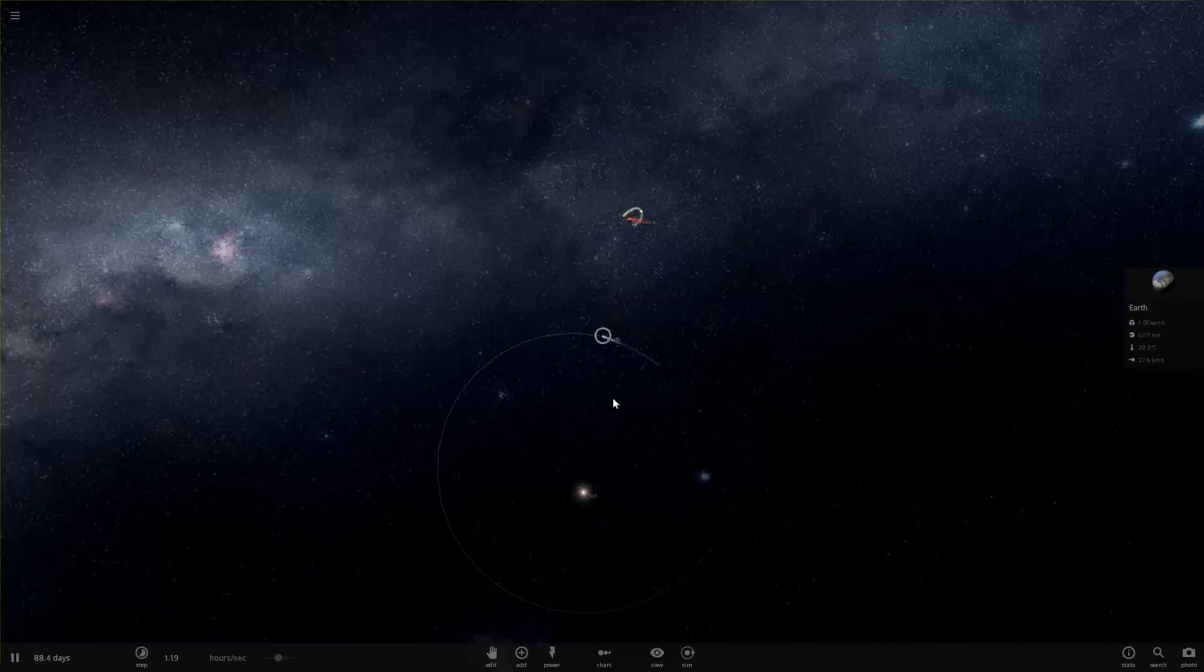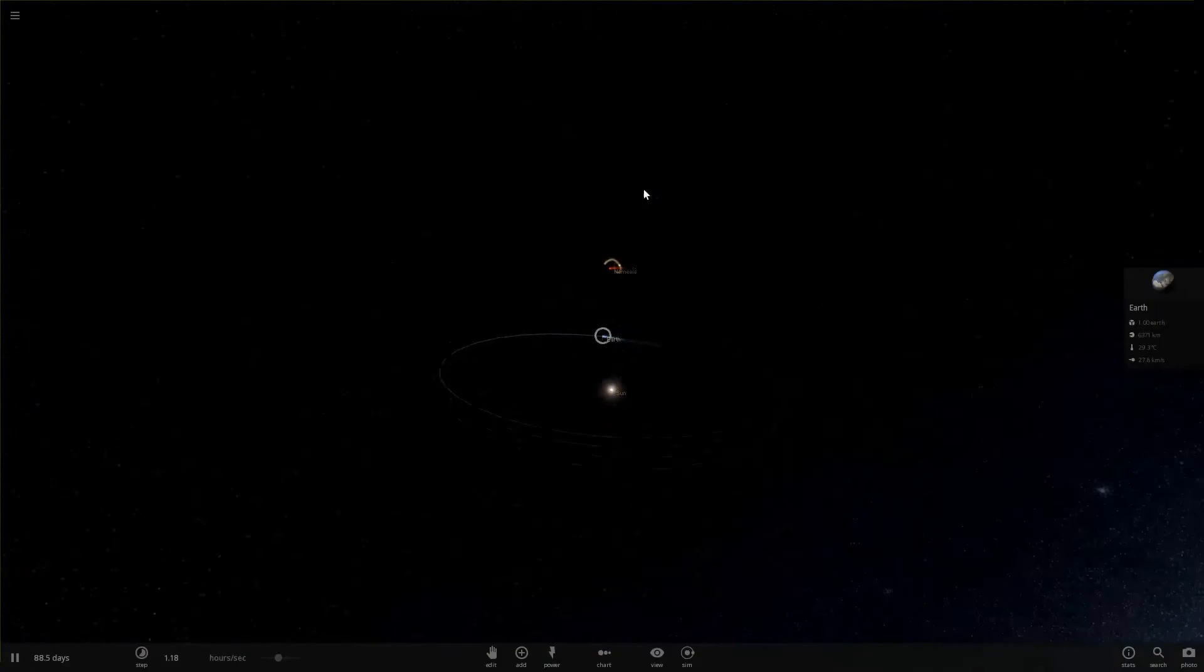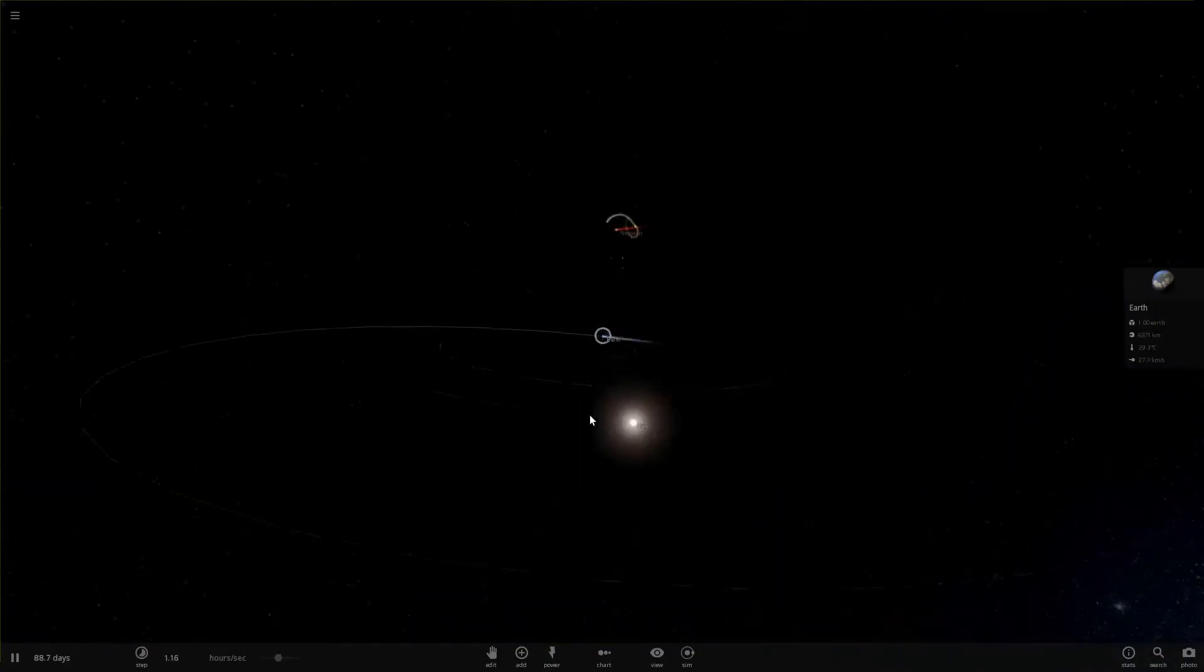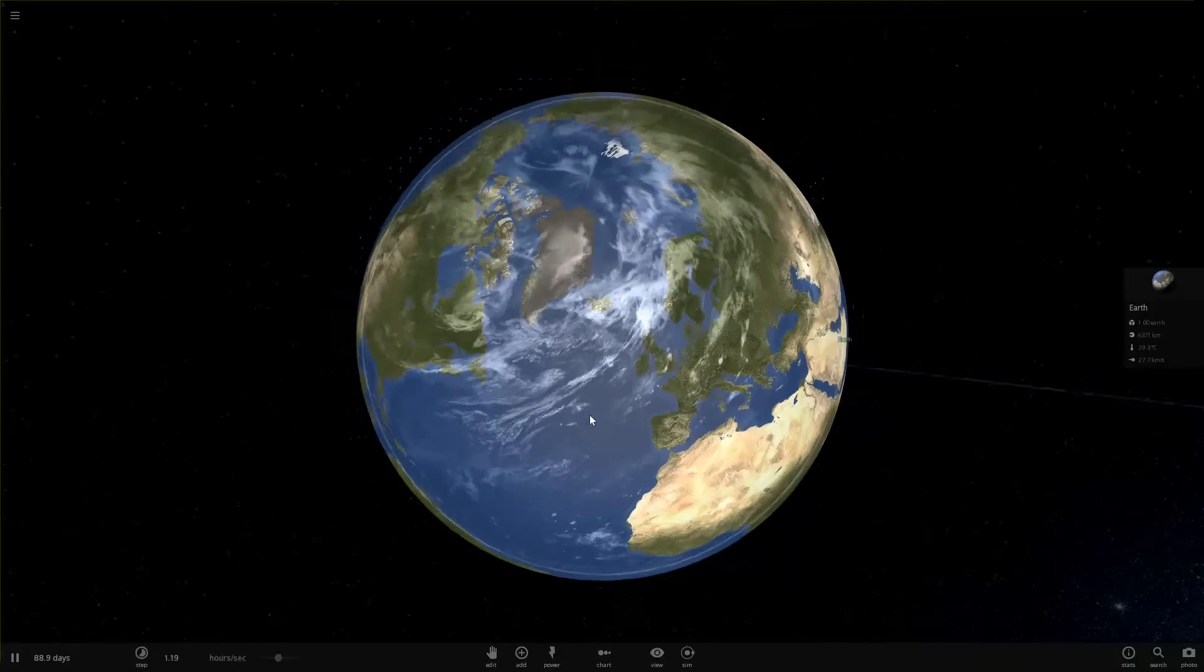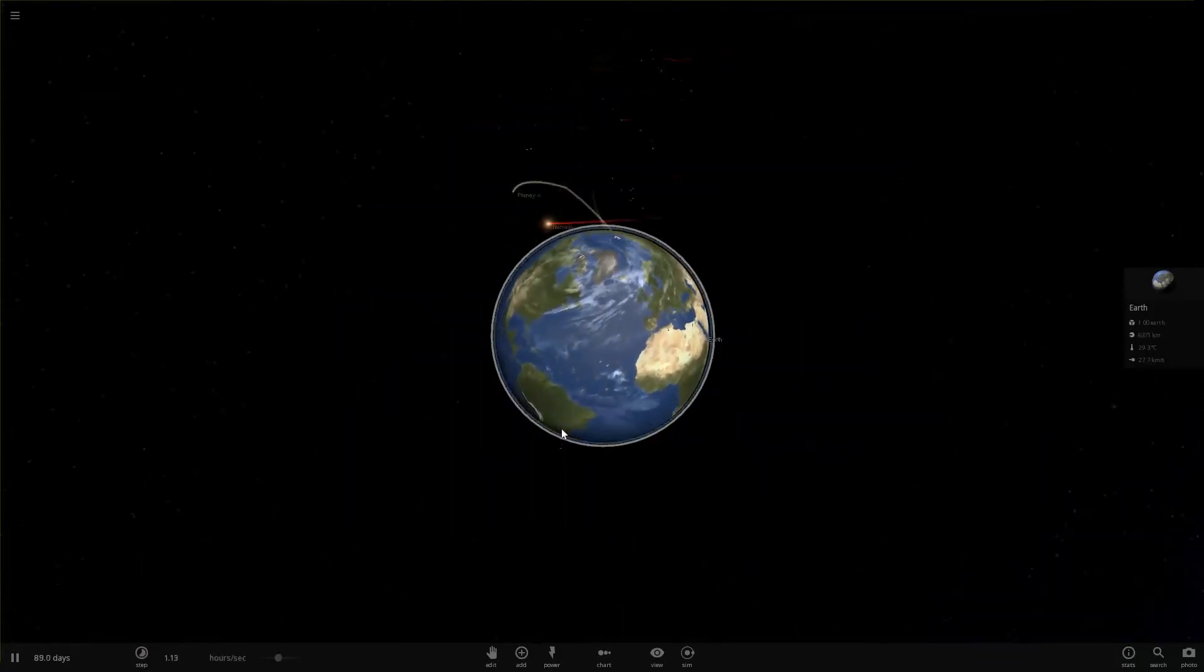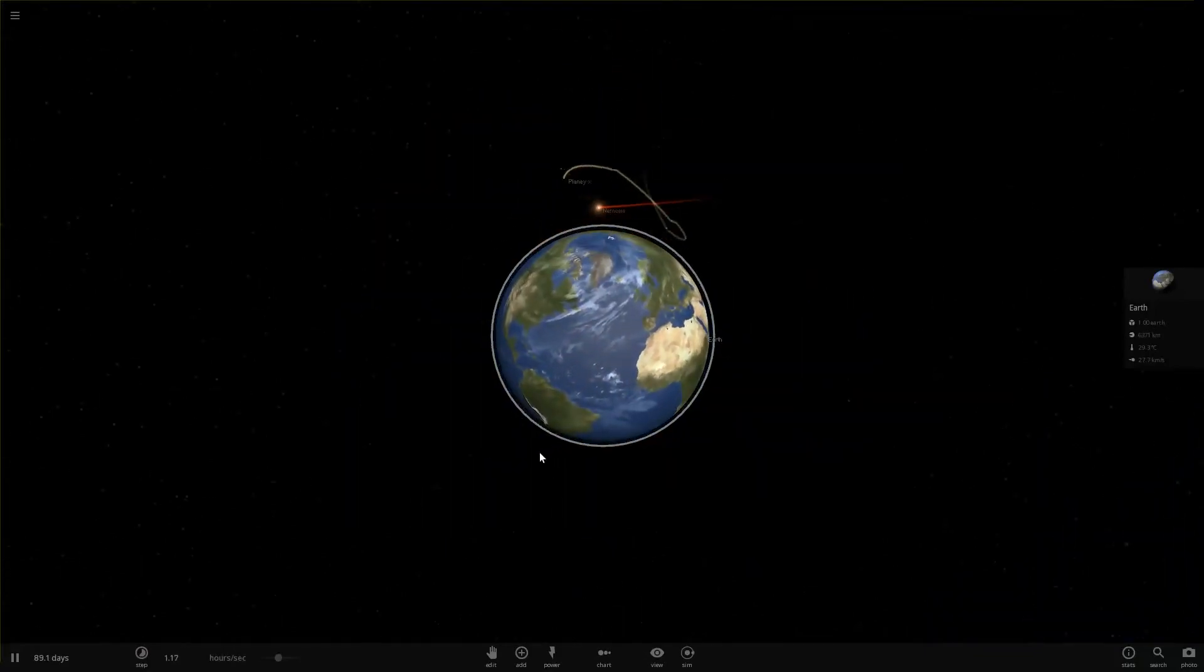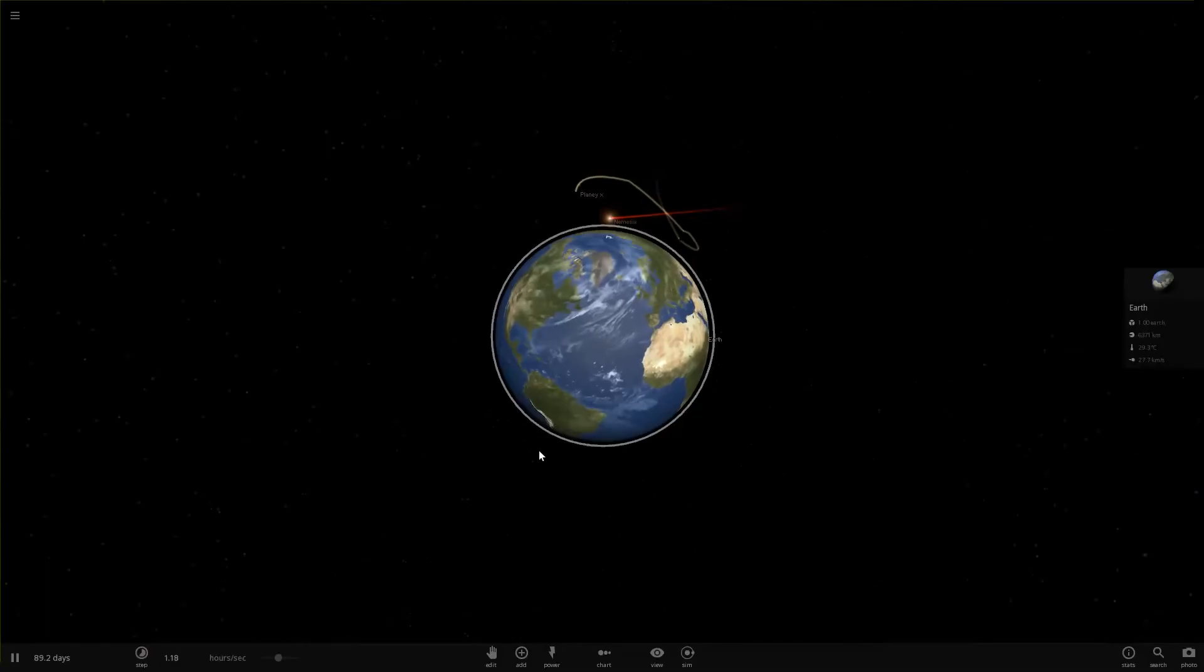So since this is basically synced up and traveling alongside our Earth, this system here, if we view it from our Earth perspective, we can see there's the Earth in its rotation and there would be Planet X with the Nemesis system.